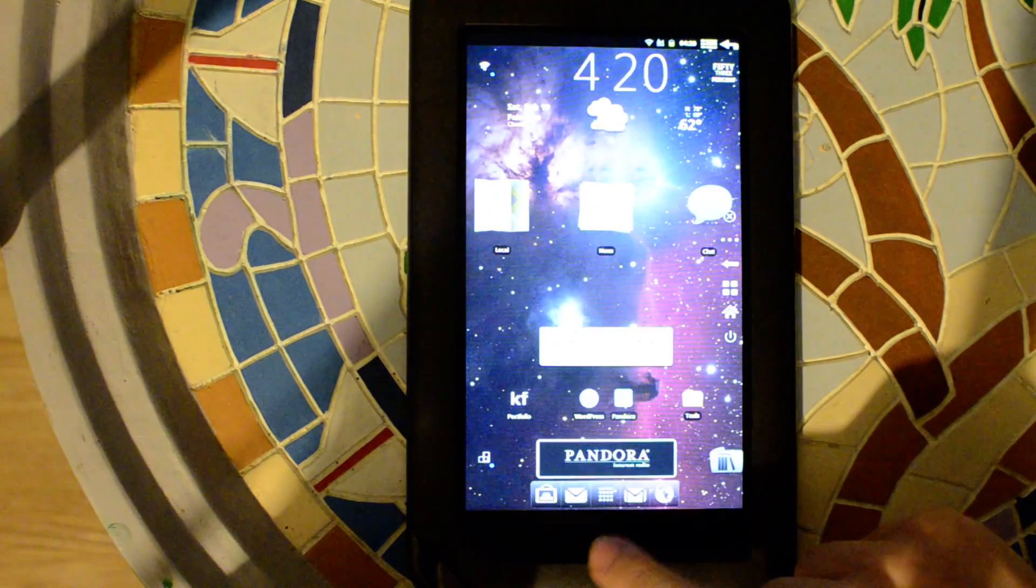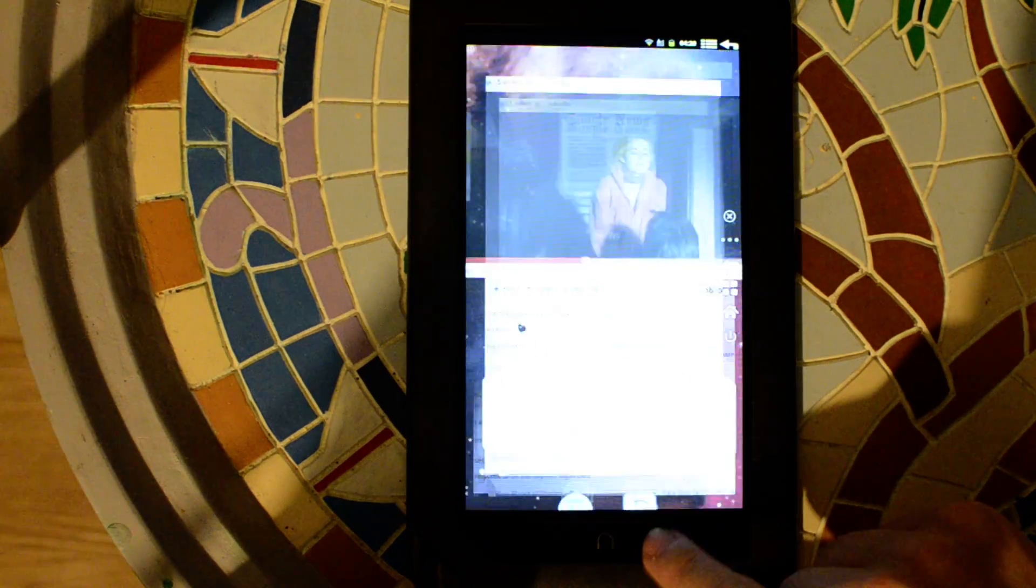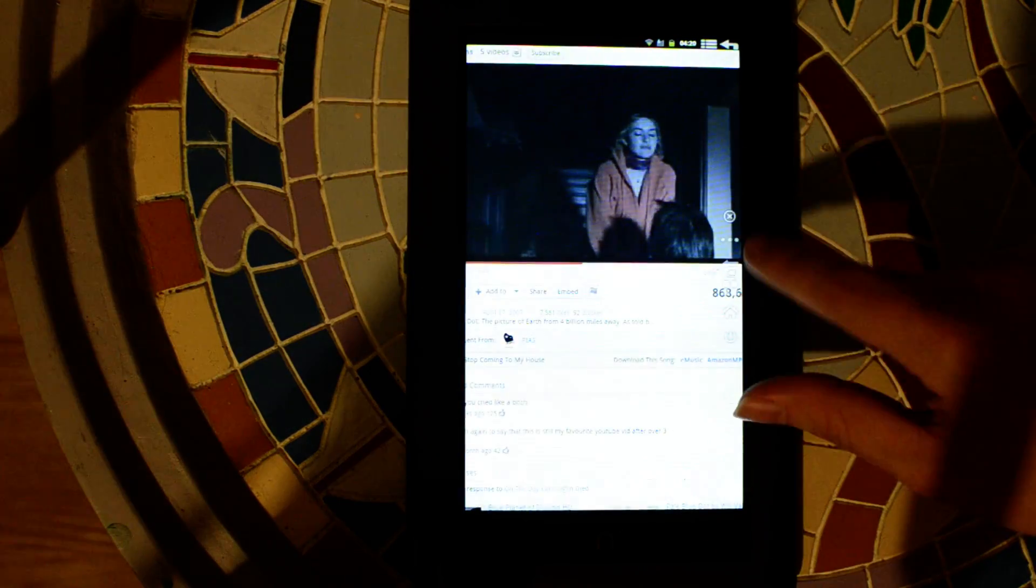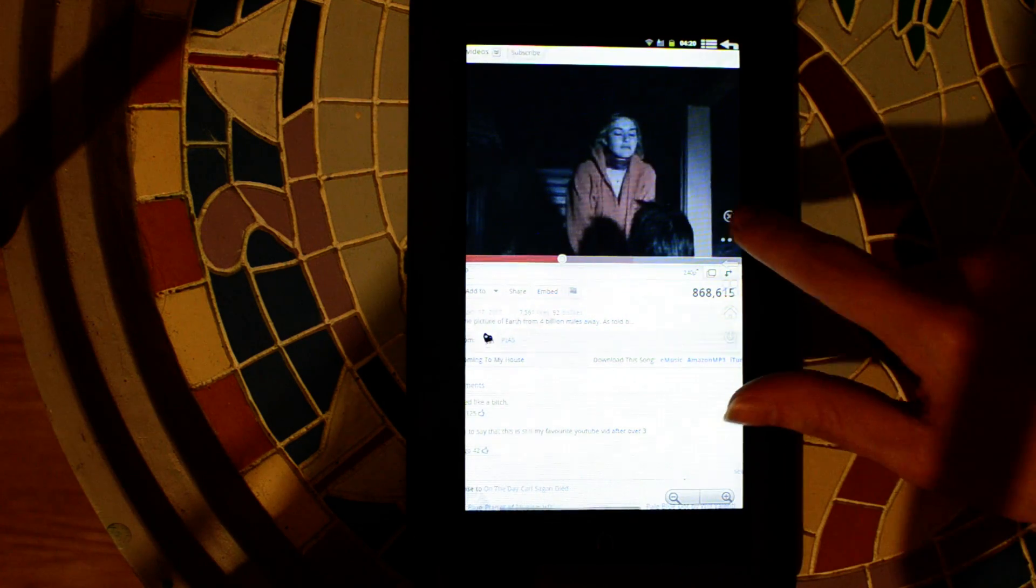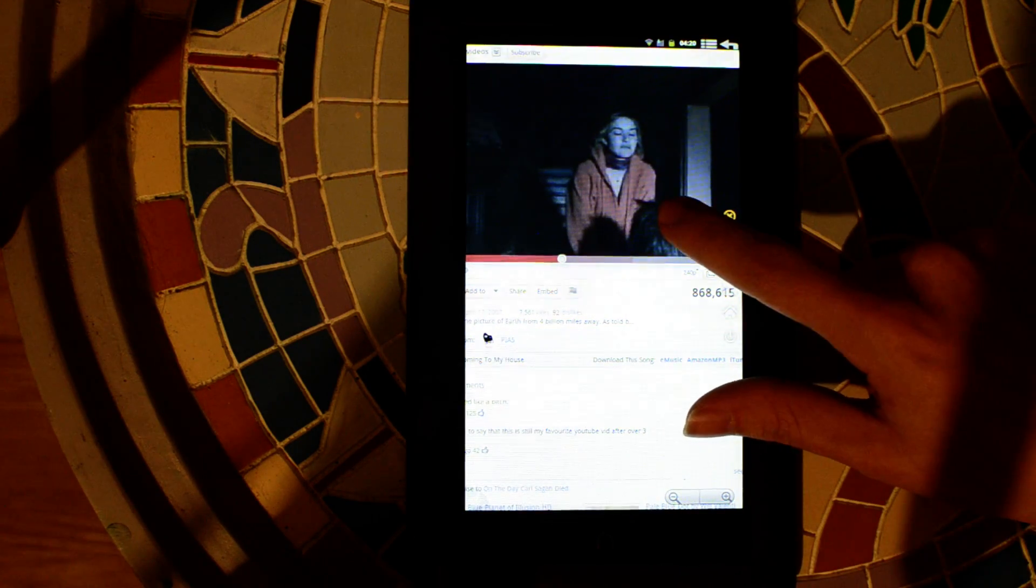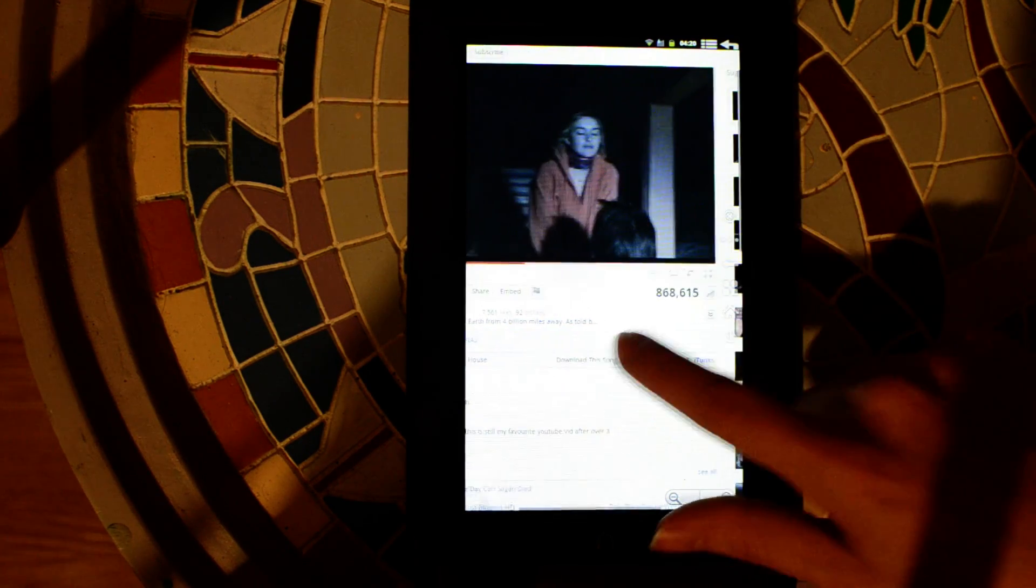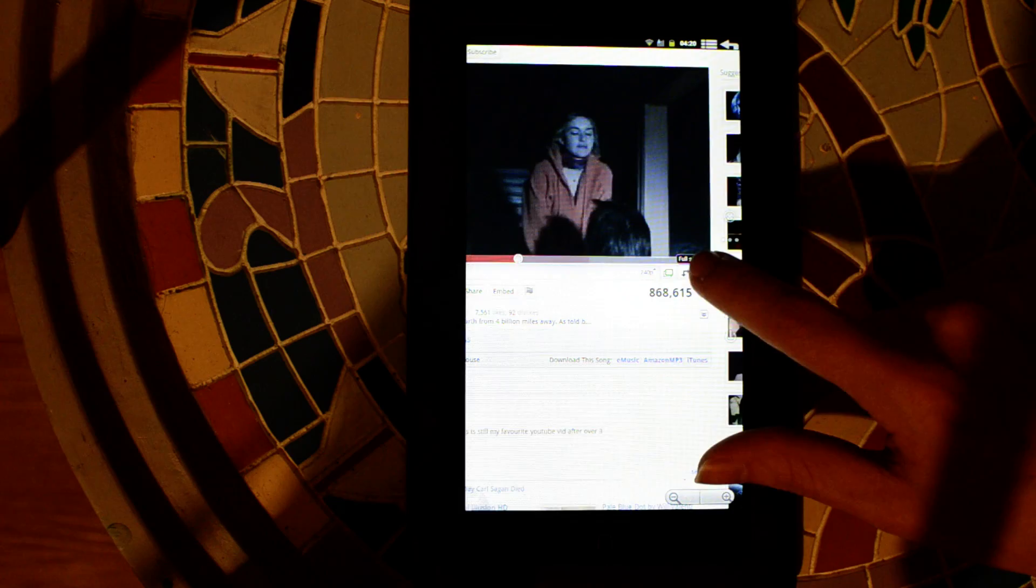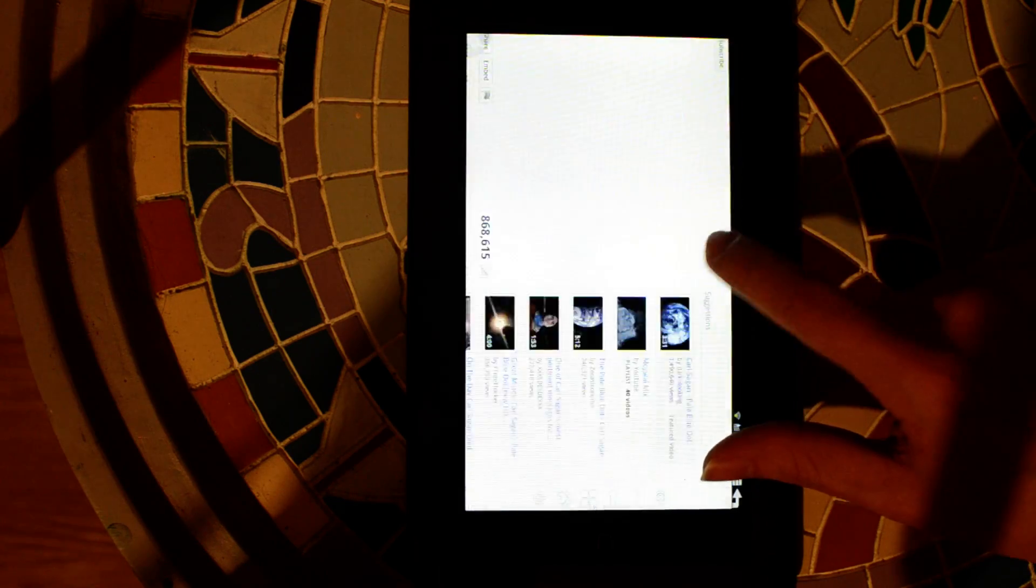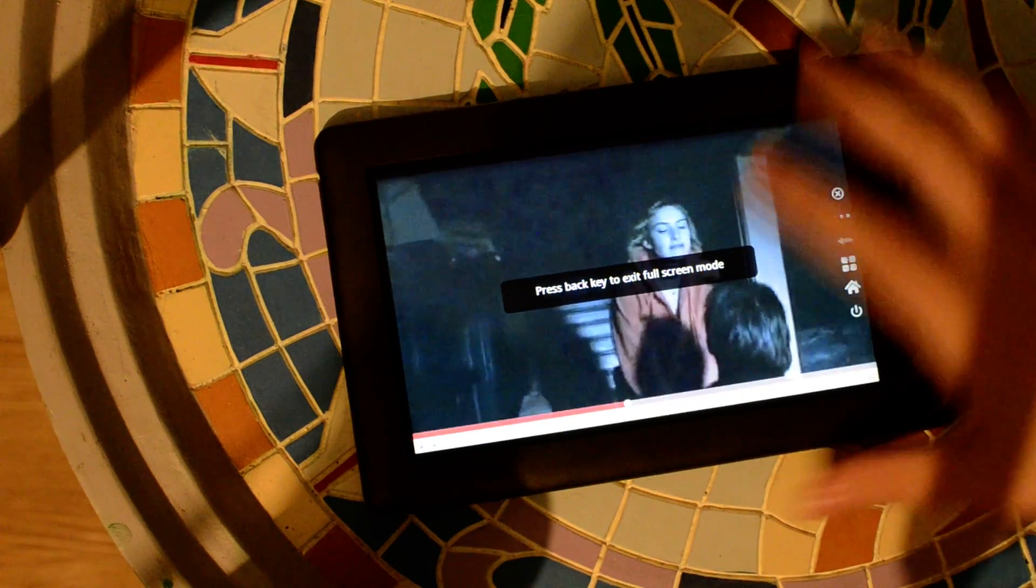Let's see, we've got YouTube. Nice Flash.